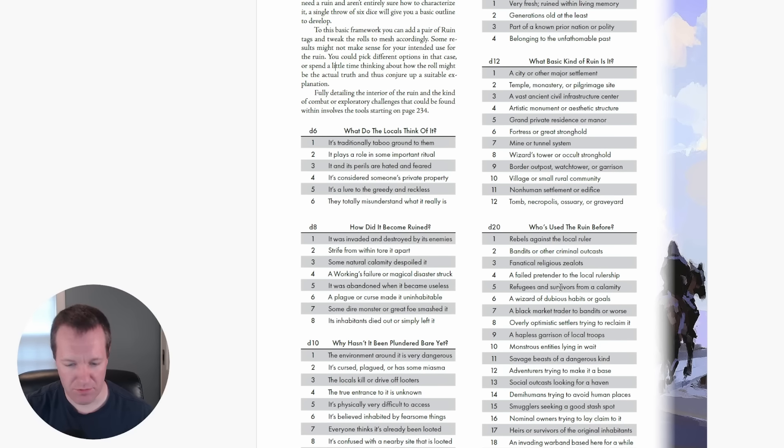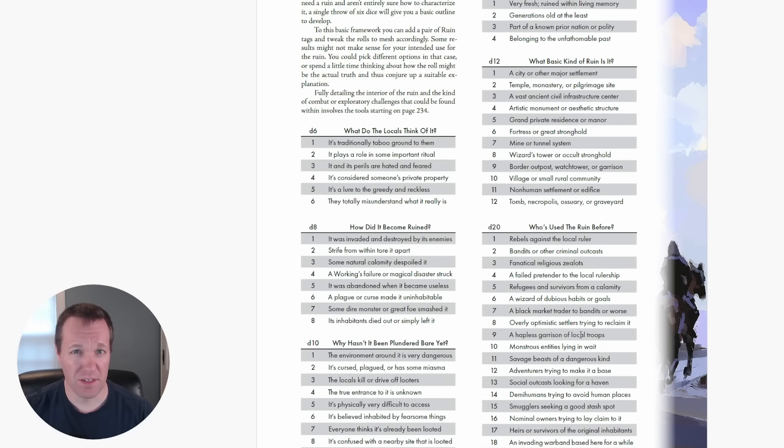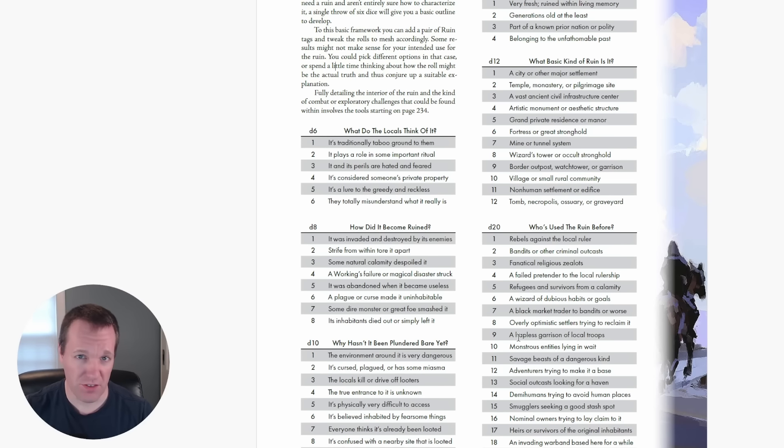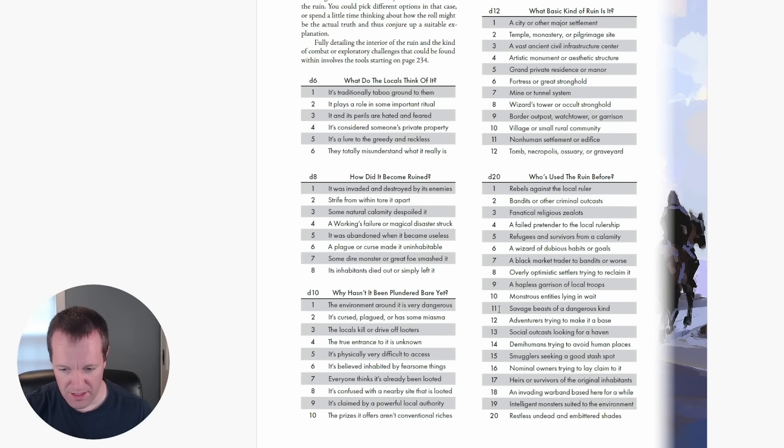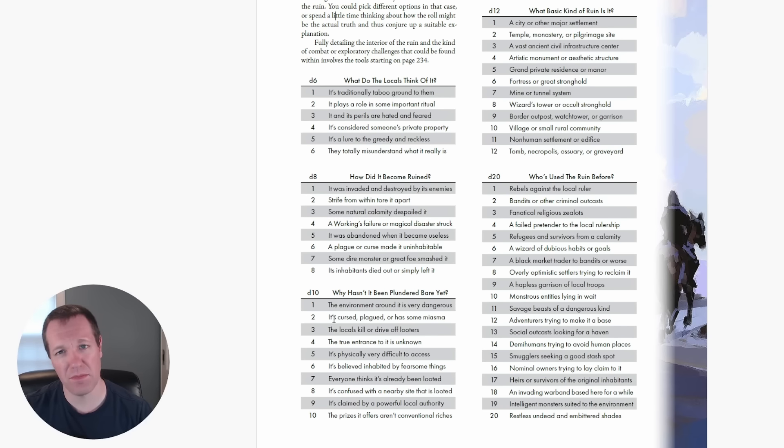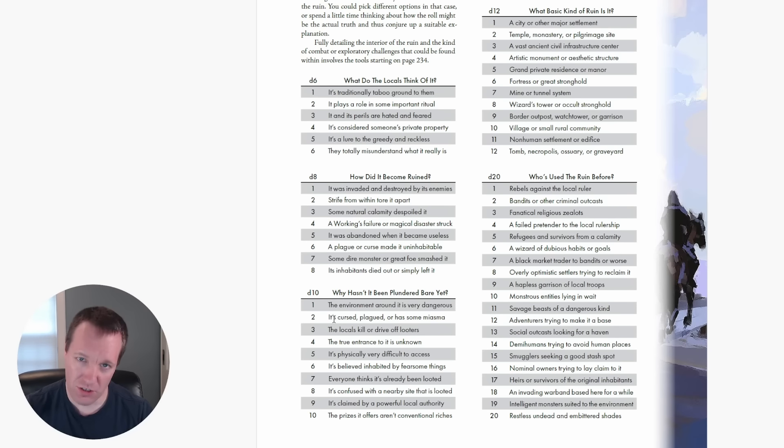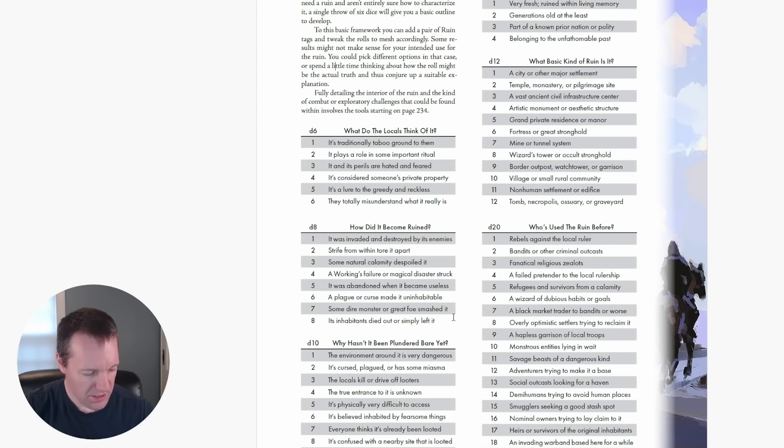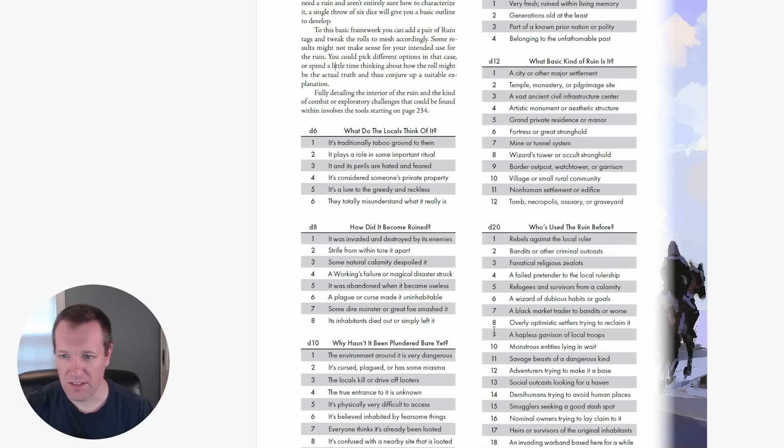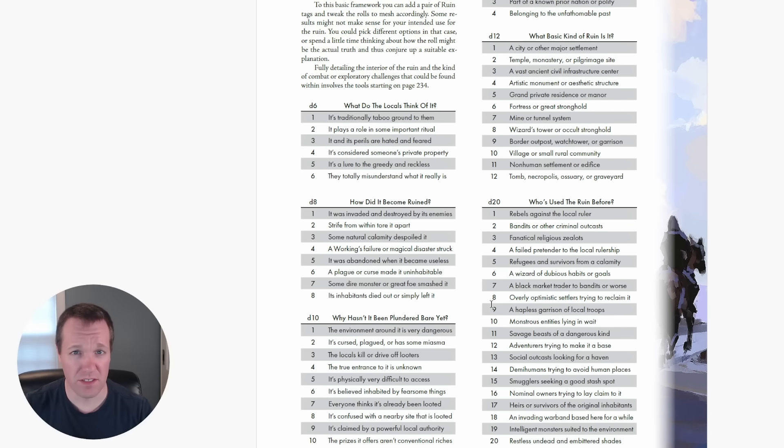D10. Why hasn't it been plundered yet? Got a 2. It's cursed, plagued, or has some miasma. I can see a curse would play pretty well into a tomb. Maybe the curse was invoked when they tried to invade and destroy it, and now there's undead in there because these invaders that tried to attack this tomb have been cursed into some sort of unlife. D4, how old is the ruin? I got a 2, so generations old at the least. What kind of basic ruin is it? This is a d12, I'm actually going to skip this one. We know it's a tomb.